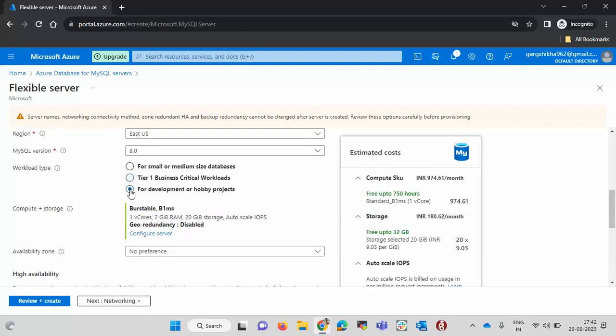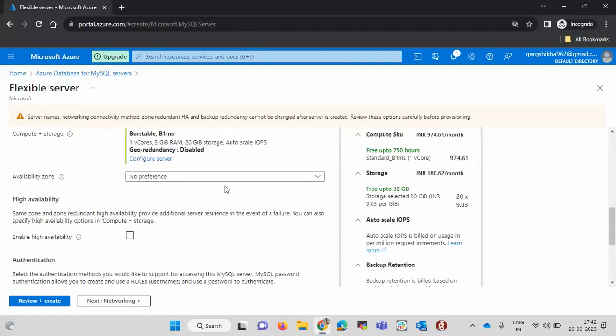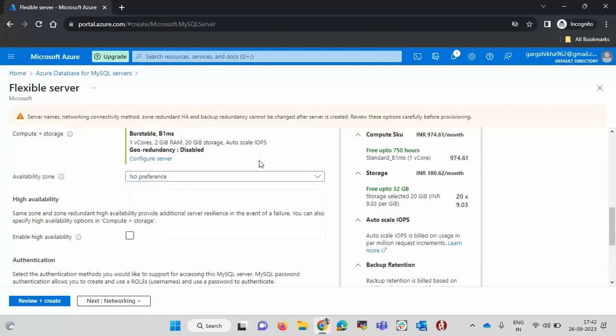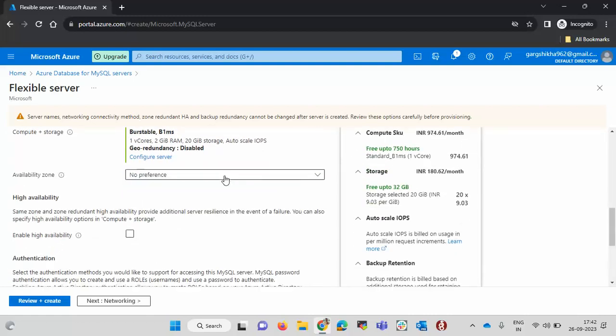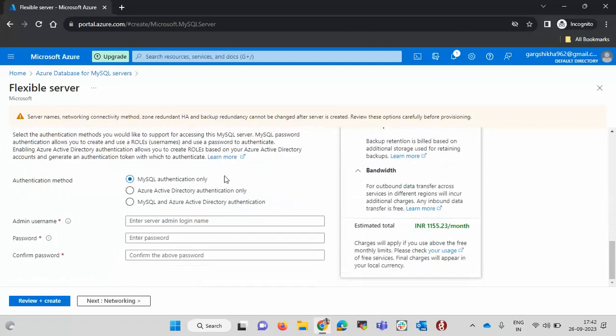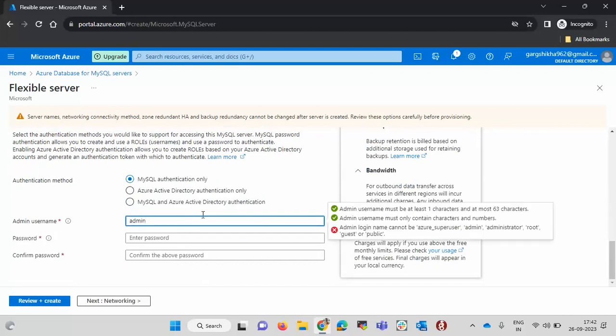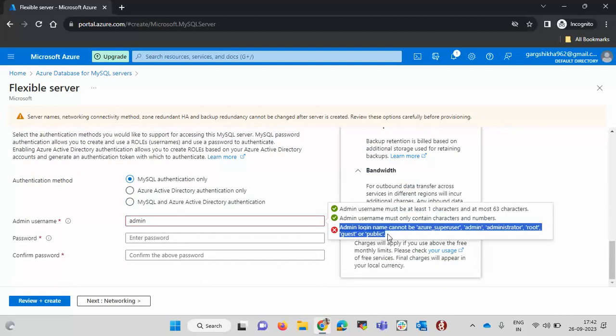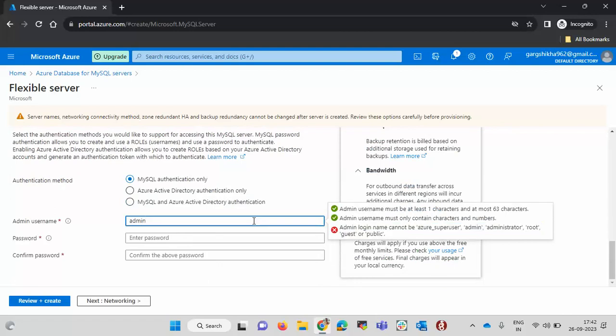Then availability zone if you want any preference. I am going with a default one. Here you need to pass the credentials. You need to pass the username, password and confirm password. Username cannot be admin or Azure underscore superuser, admin, administrator, root, guest or public. Apart from this any username you can select. I am passing it as admin user. I got that.